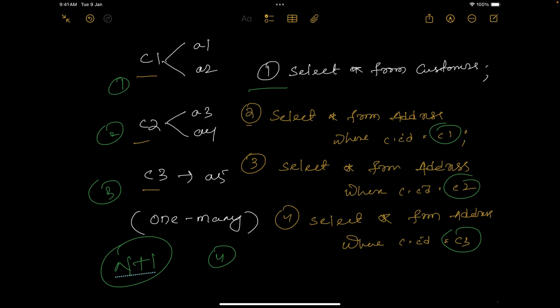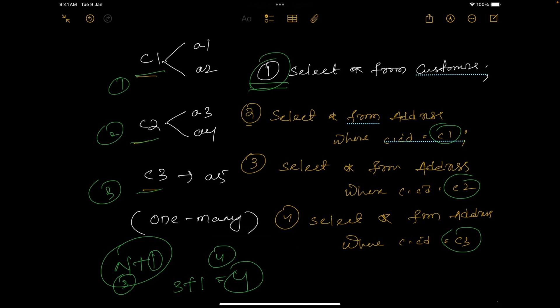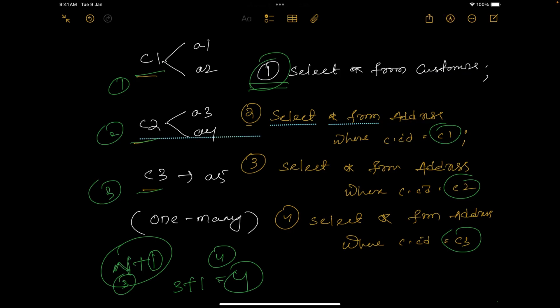Do you know why it is named N+1? It's very simple. The first query loads the parent — your customers — that is the '1'. Then the number of customers you have, three, means three queries to get the address for each individual customer, which is your 'N'. So three plus one equals four total queries. One is the initial query to load all customers, and N is the number of customers — for each customer it executes another query to load the address. That is the reason it is called N+1.